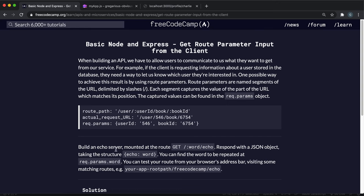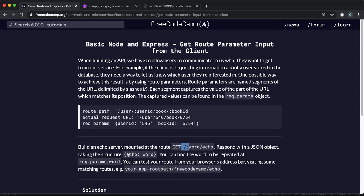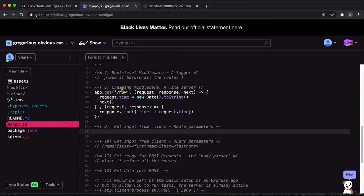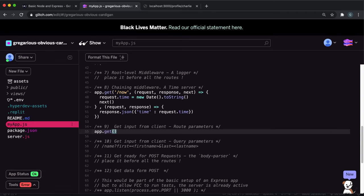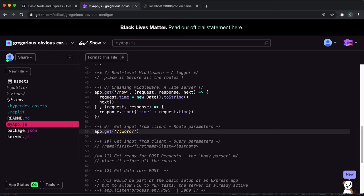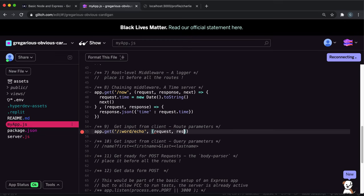So here what they want us to do is create one of these for when they do get and then slash and then a word, whatever word they want and then slash echo. And we want to return a JSON with echo and then the word. So here we'll create a get route, put slash word like this, and then slash echo. Then we'll put our middleware function in with request and response.